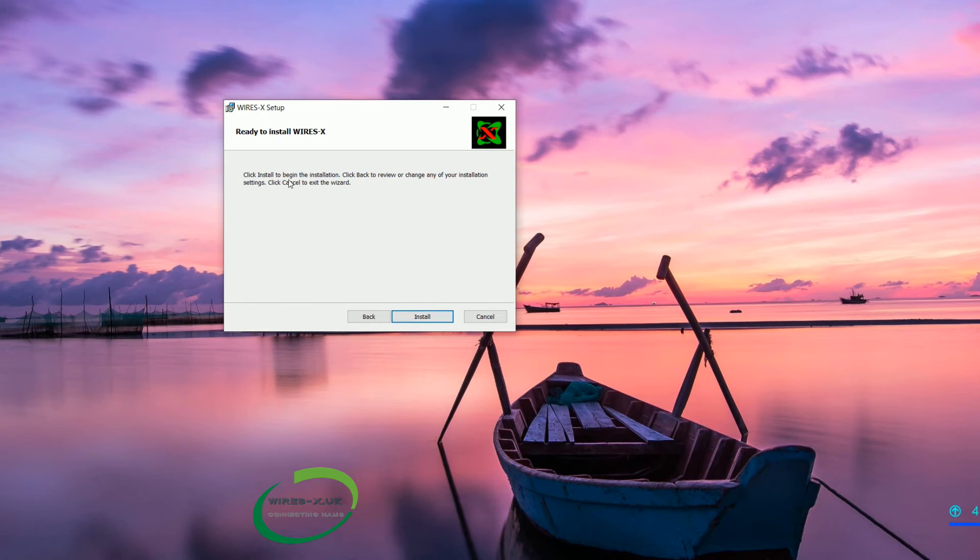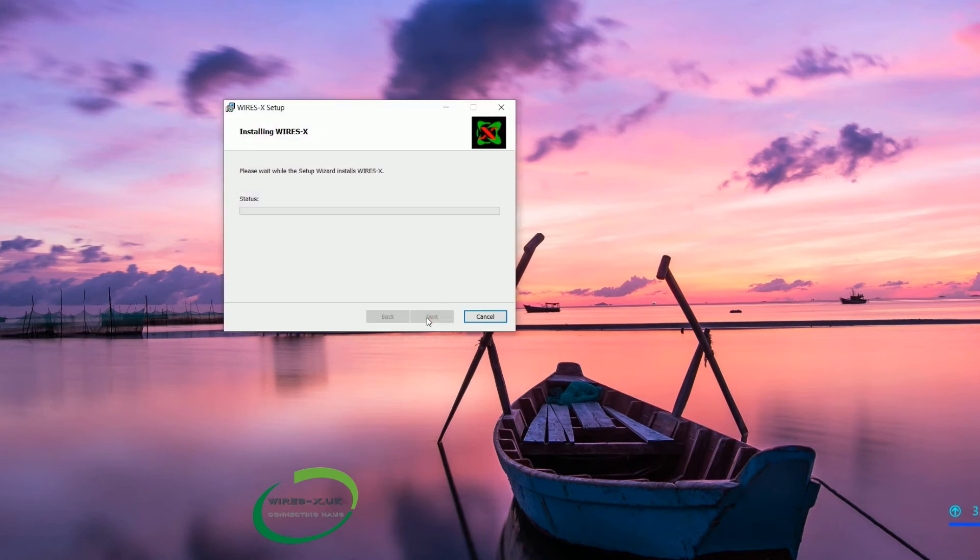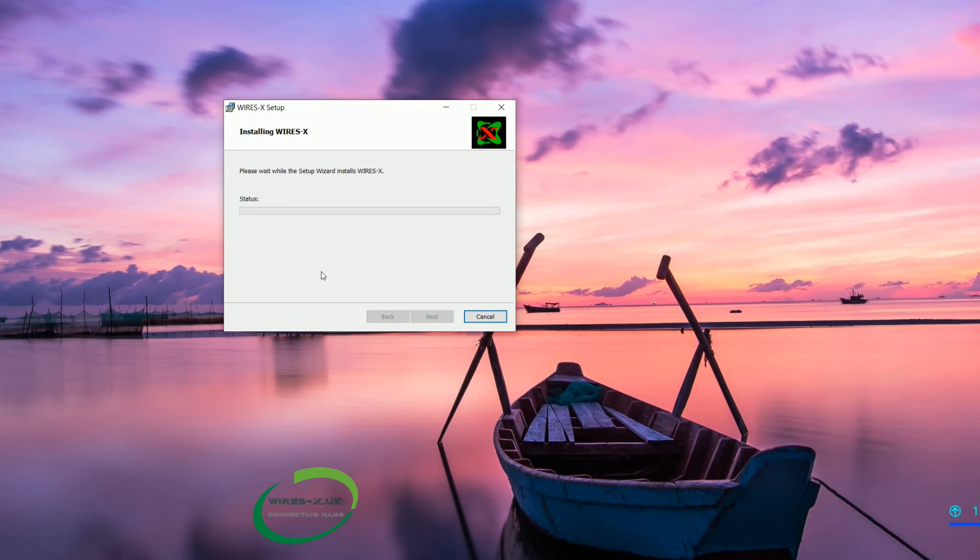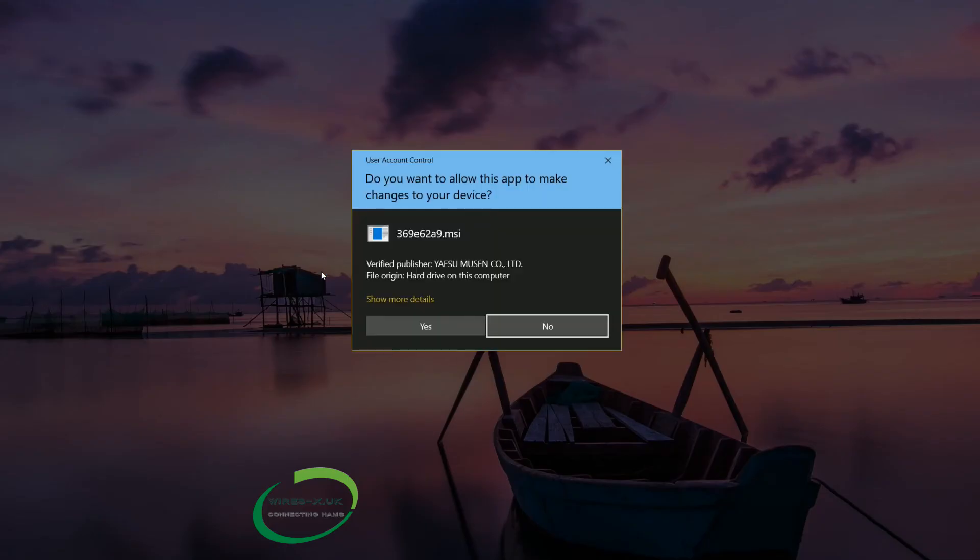We are going to hit next. It will now say that the install is about to begin. And we click install. This does not take long. It is not a horrifically big file. It should not take more than a minute or two. That will depend on your system.